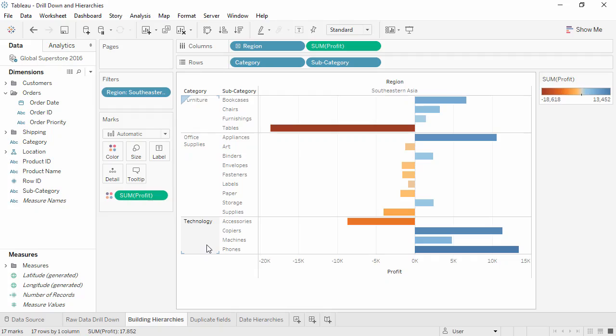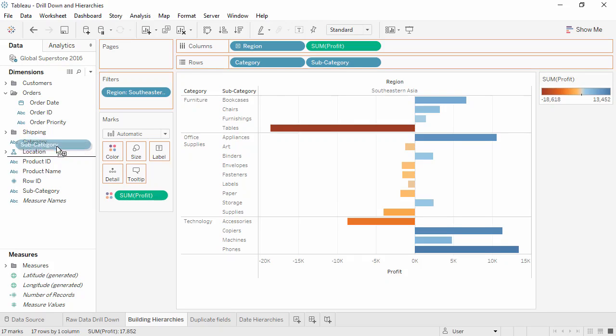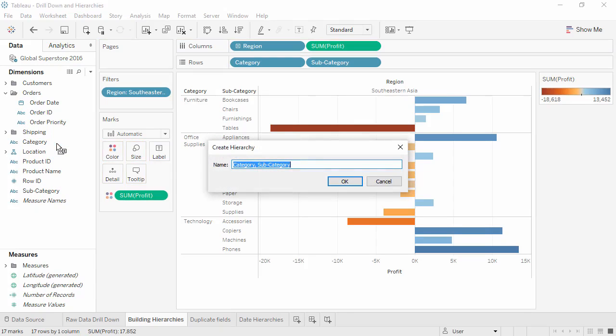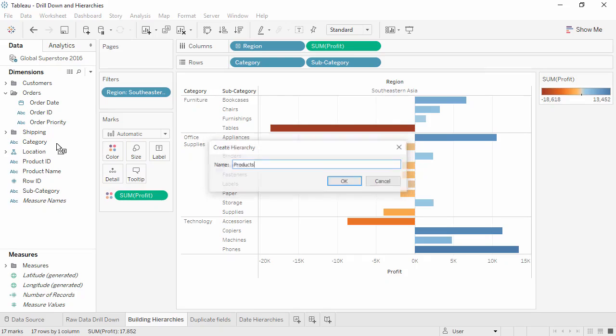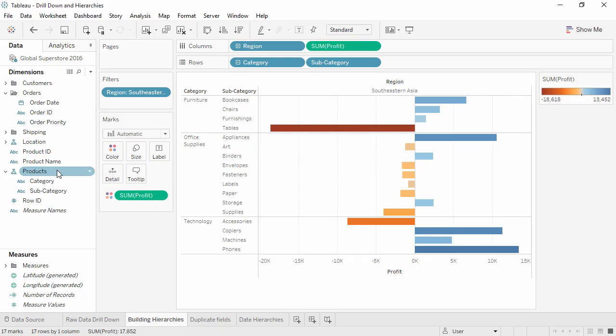Here we see there's already a clear relationship between category and subcategory. In the data pane, to build a hierarchy, all we have to do is select whatever field we want as the next level down, subcategory, and drag it on top of the first level field, category. We'll name this Products, and it's that easy.